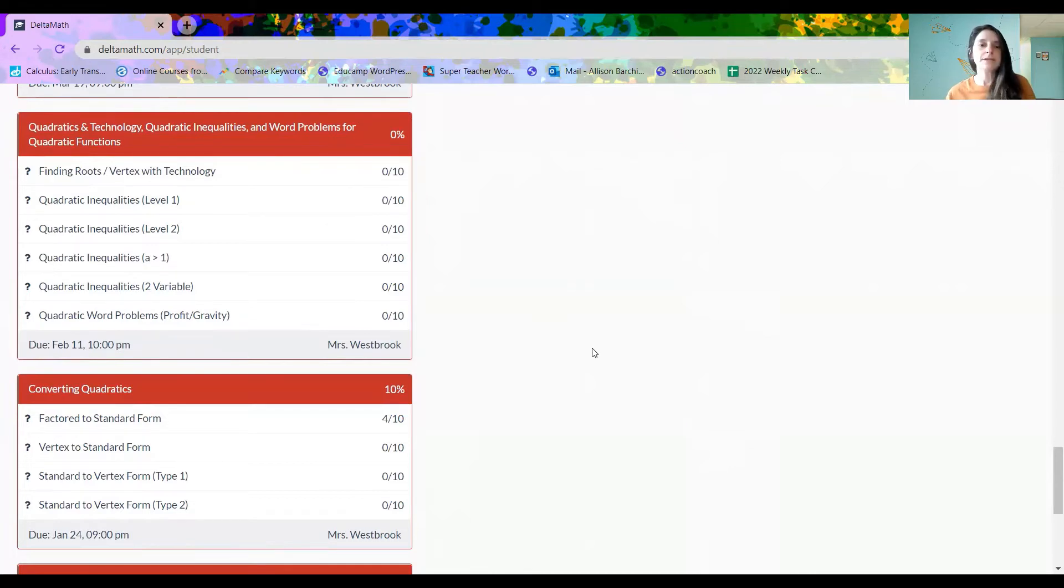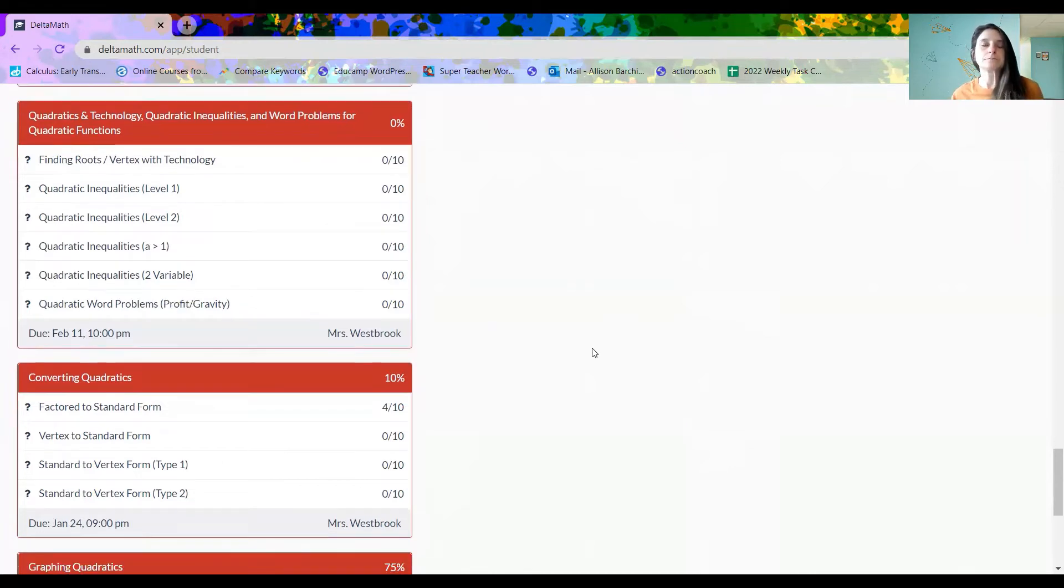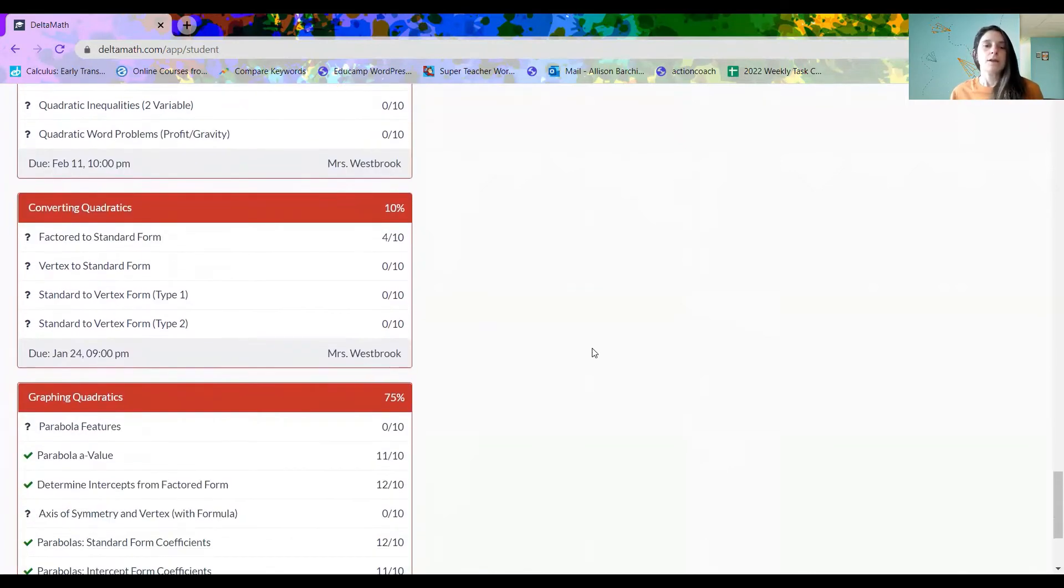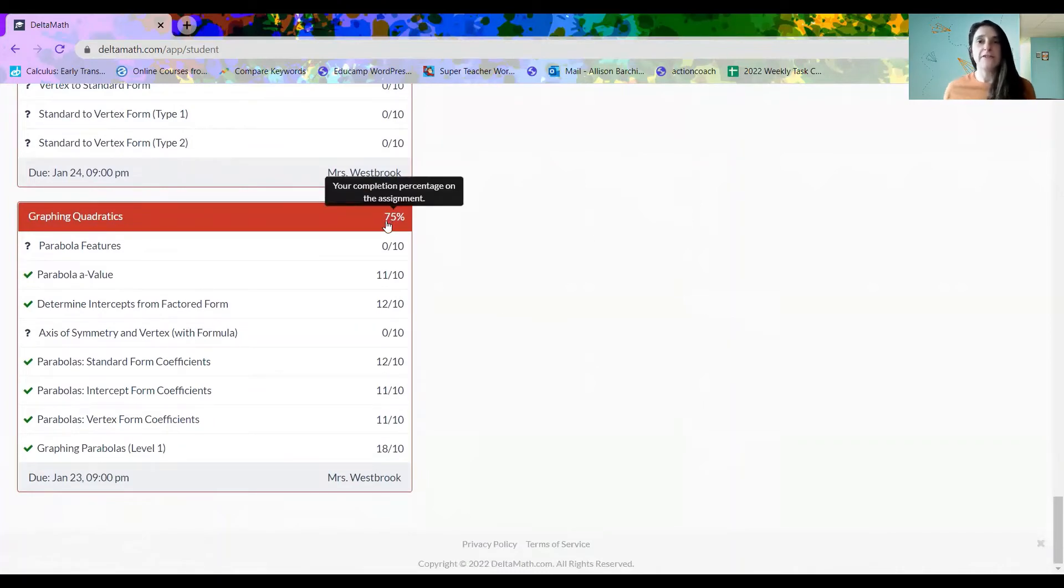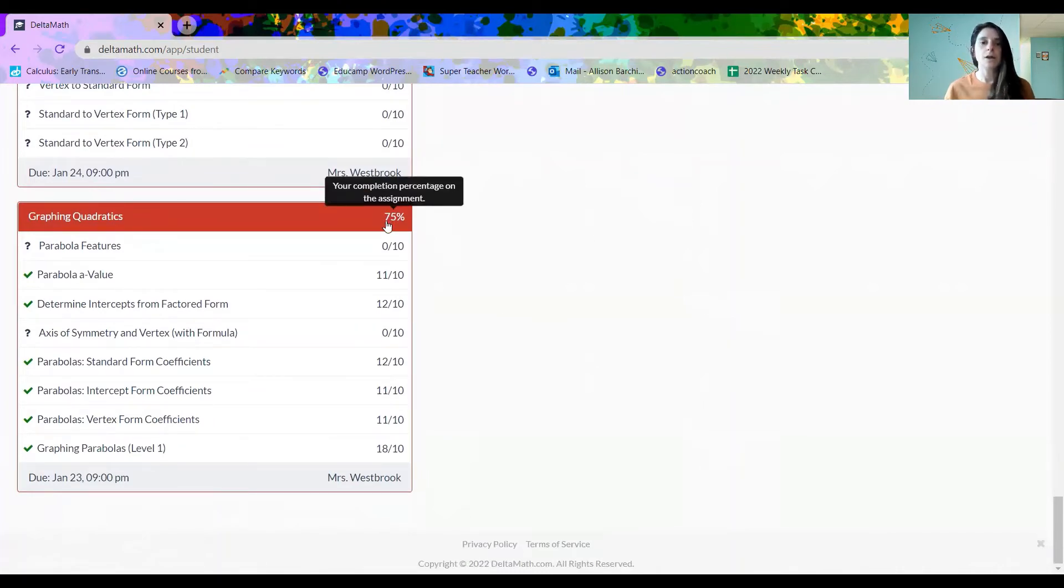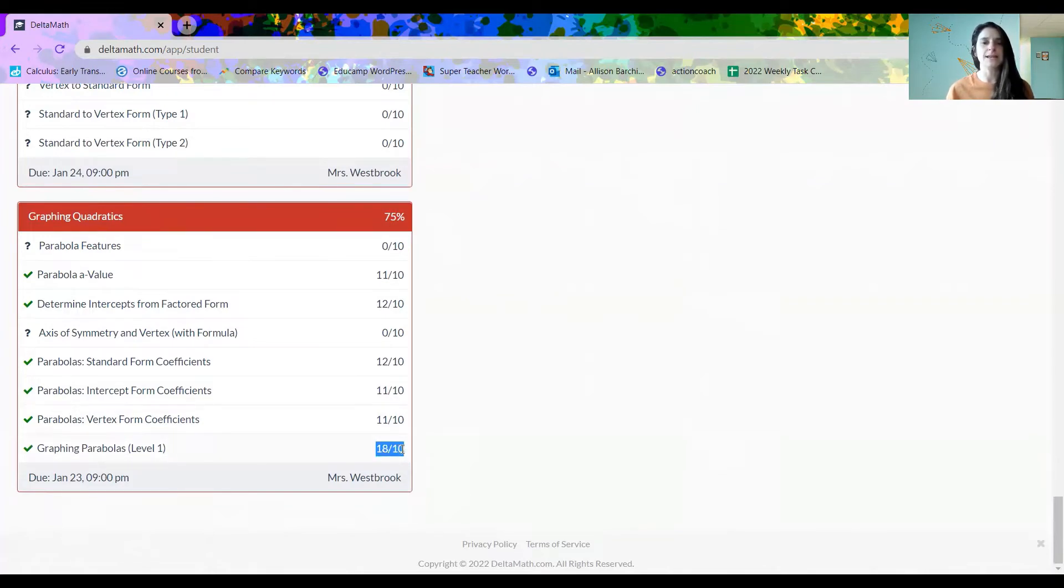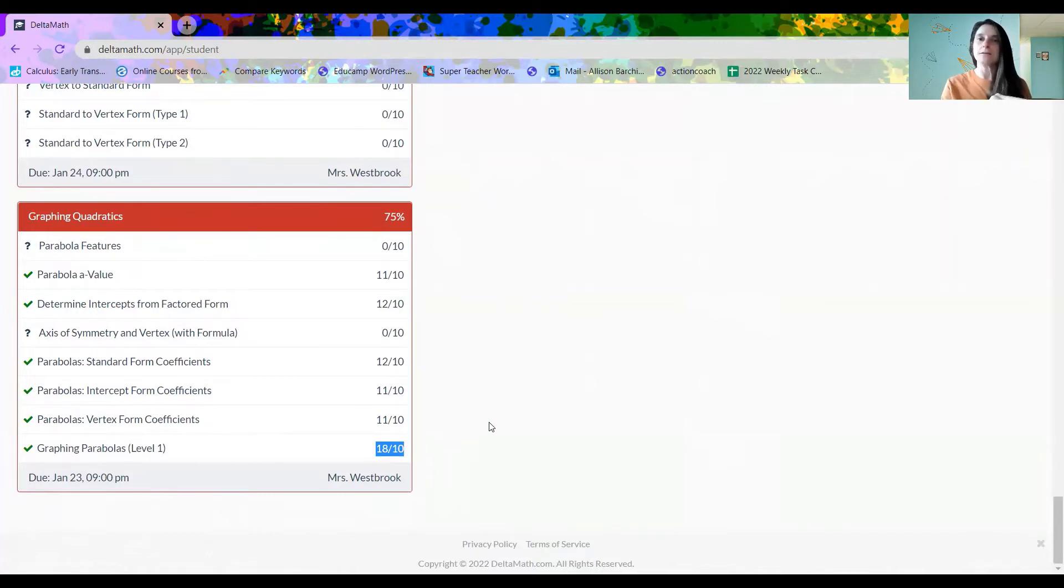So as I scroll down, if we get all the way down here where the student has done 75% of their work, you might notice that the kid has actually gone above and beyond in some of these sections, right? 18 out of 10. What that means is the student did not go back to the table of contents at the beginning and just kept submitting answers.